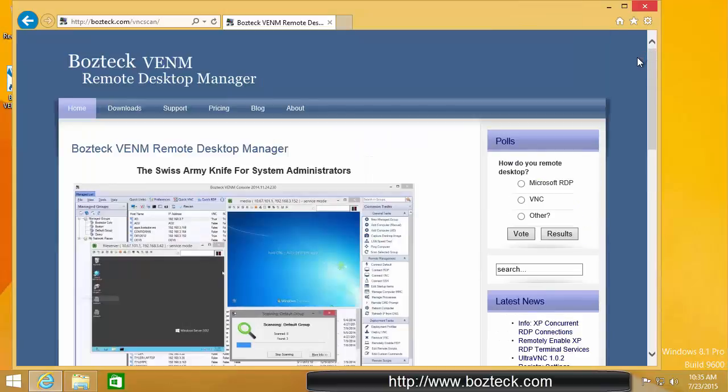Hello, my name is Steve Bostador with Boztek, and I am going to give you a quick run through on how to get up and running with Boztek Venom Remote Desktop Manager.